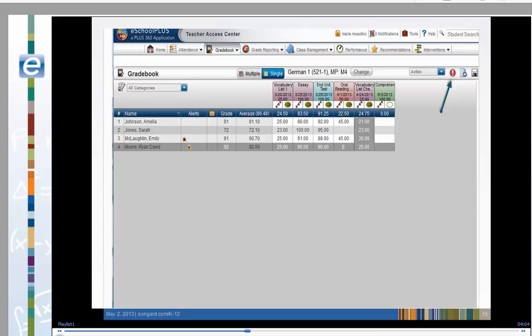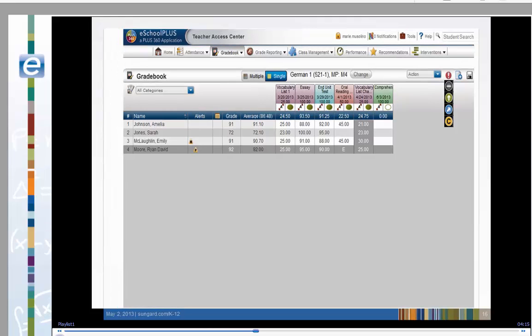Now let's look at other features of Gradebook. The red indicator icon on the Gradebook header bar is used to show special conditions on an assignment. There are four indicators to choose from. Let's see how they work.